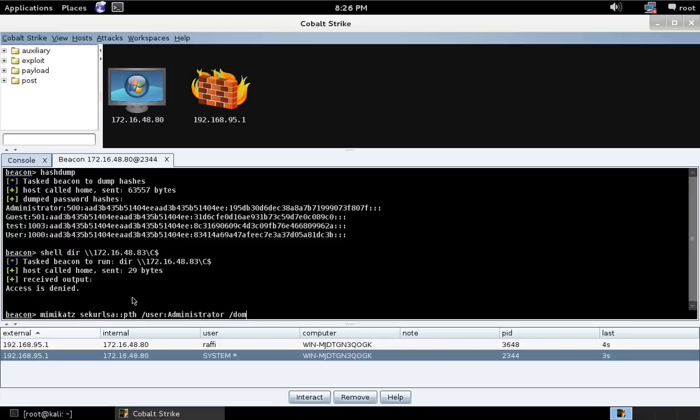We're going to tell it to do the user, and for the domain, we'll just put a period for the local workstation. And we're going to give it the NTLM portion of this hash.